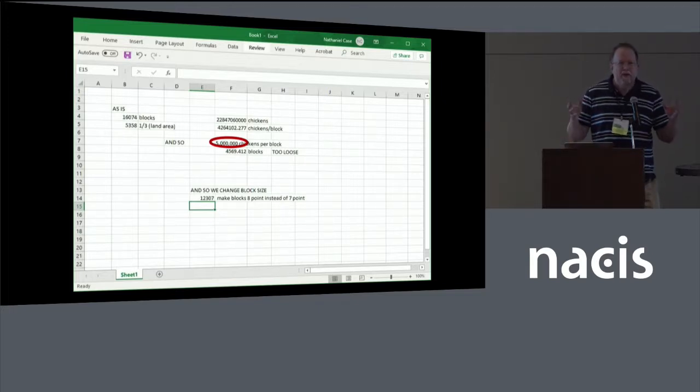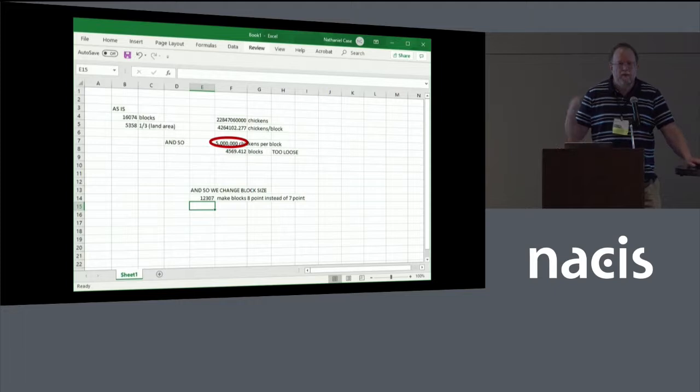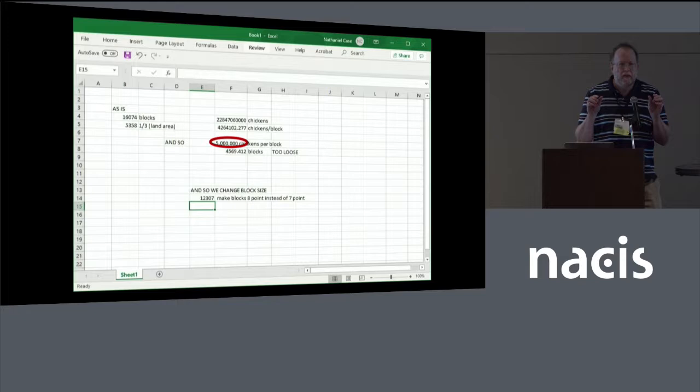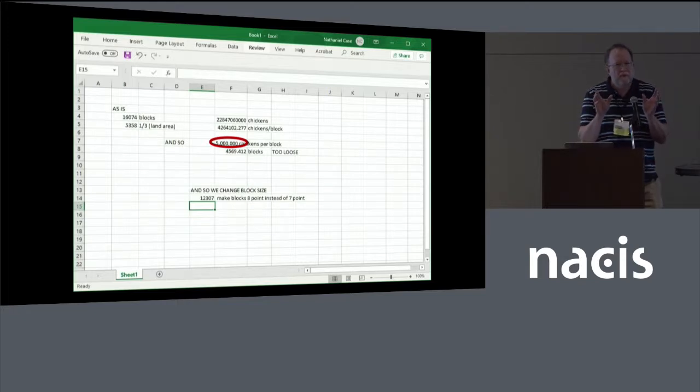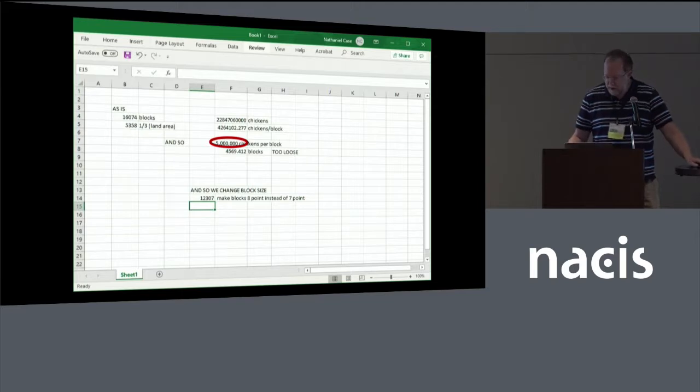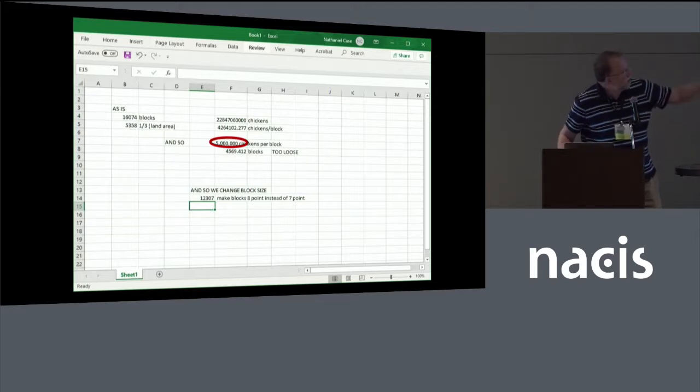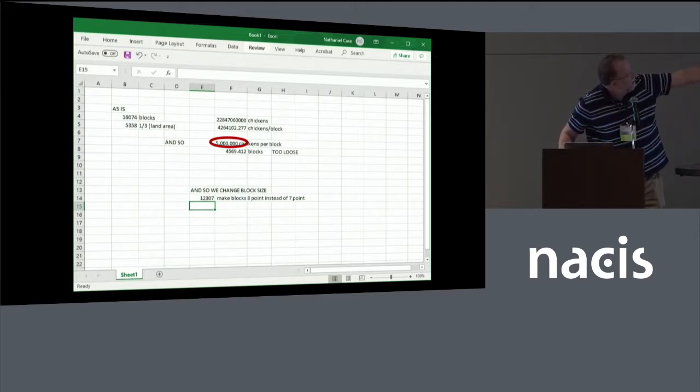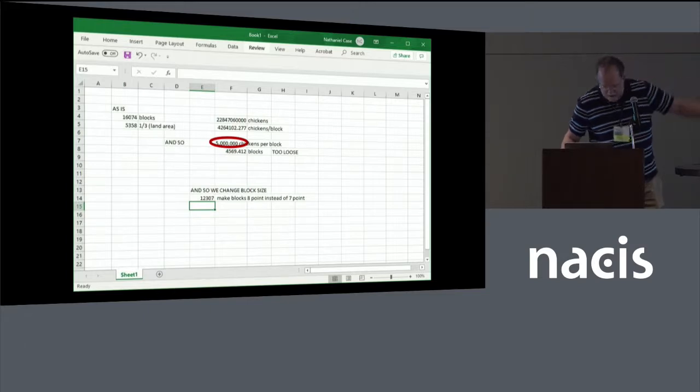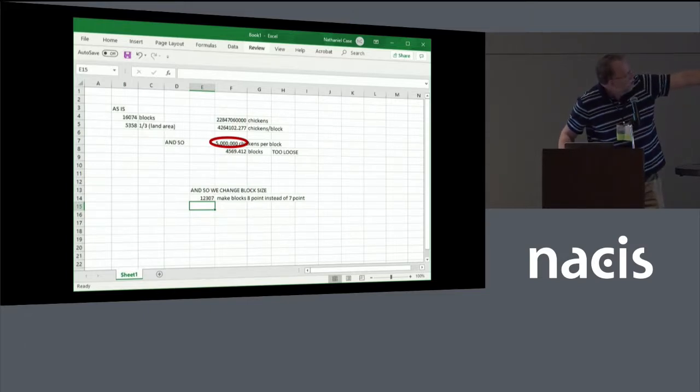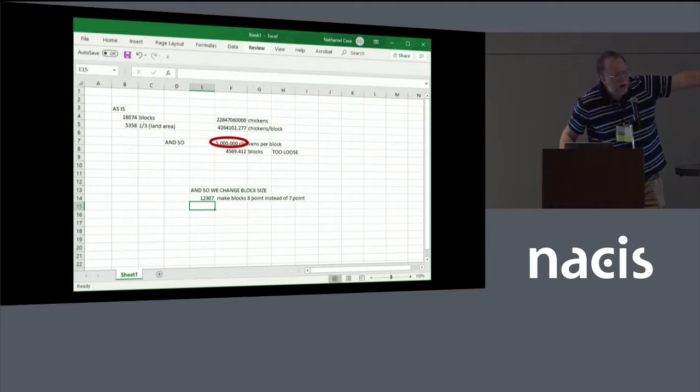You want the map to be kind of in the same ballpark. If you want it to be really tight in with very little water, a half. If you want it to be more loose, a quarter. I like a third as a number. So that's the target that I'm looking for is to have 53, 58 blocks would be my ideal number. Divide it out. It'll tell you what the number of chickens per block is.